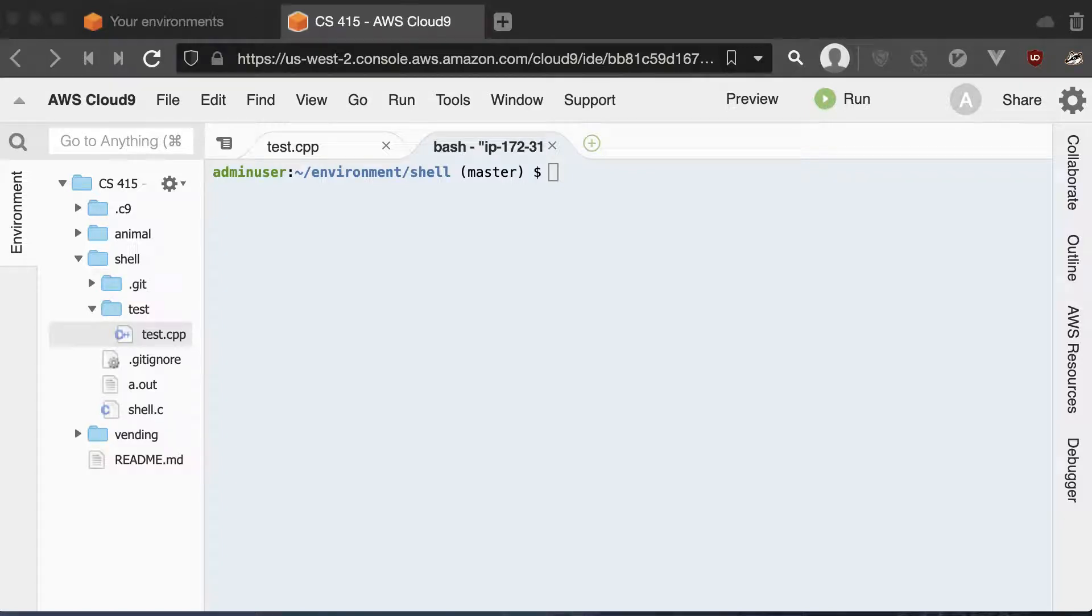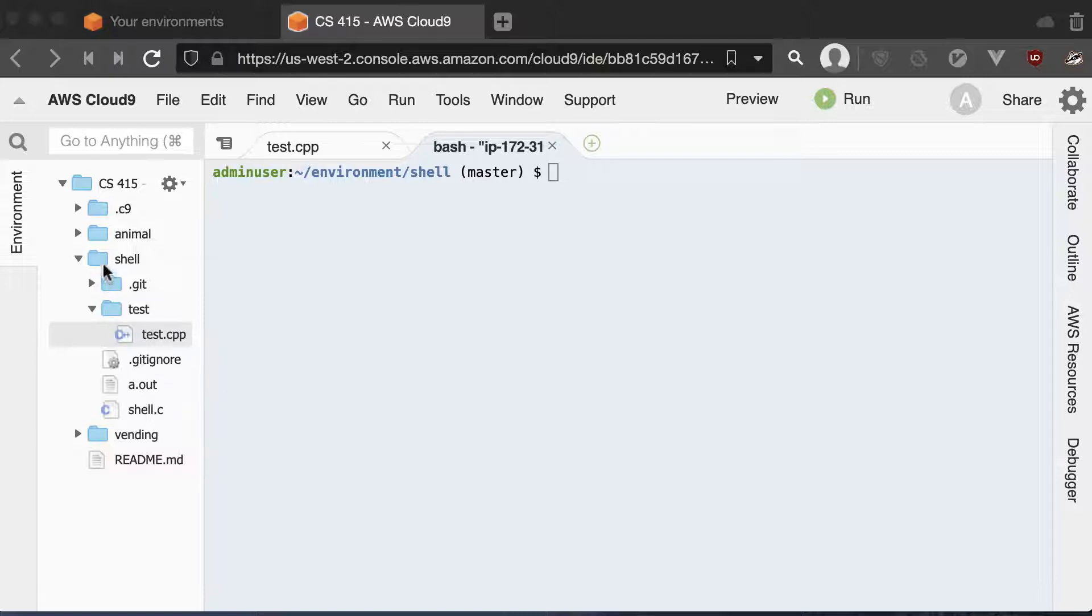Aloha and welcome to the CS415 video on how your Shell Lab should work. If you notice I'm working in the Shell Lab folder, this should be the same folder that you did in your Learn C. And you should just continue on with your main C file.